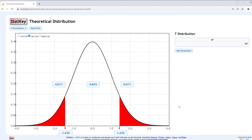The p-value is the area in the two tails combined. 0.077 plus 0.077 gives us a p-value of 0.154.